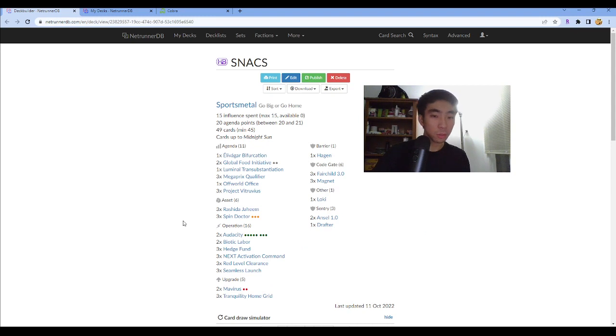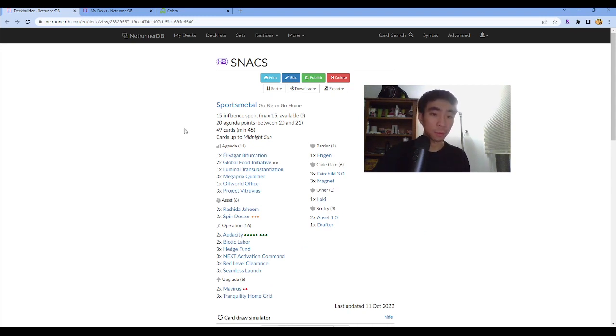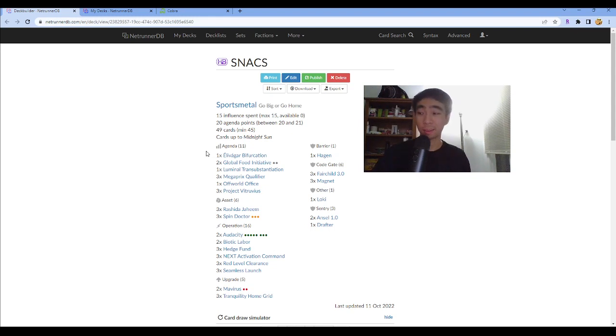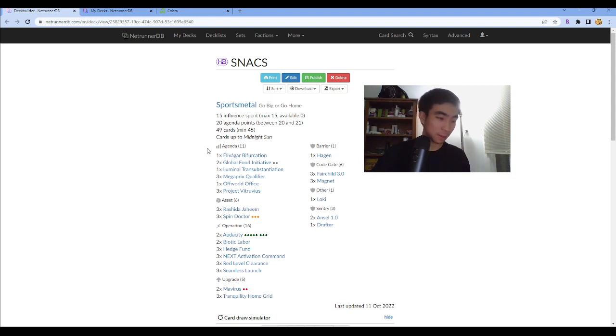Not going to go into too much. Again, if you have questions about the deck, you want to talk about it, please feel free to ask in the comments or to ask in the comments of NetrunnerDB. And I will check, although again, going to be super busy in the next bit. So I will get to it eventually, but it might not be right away.